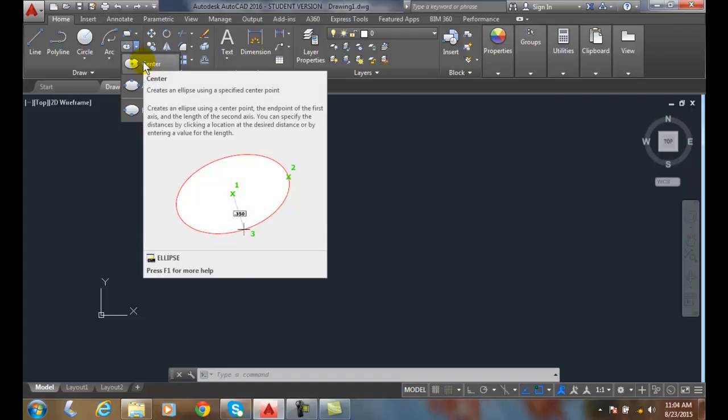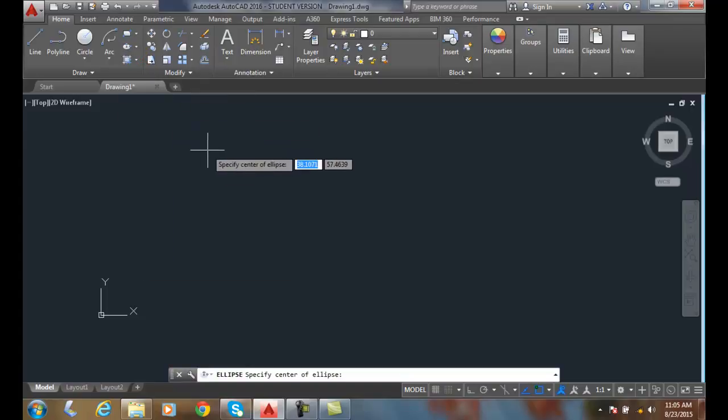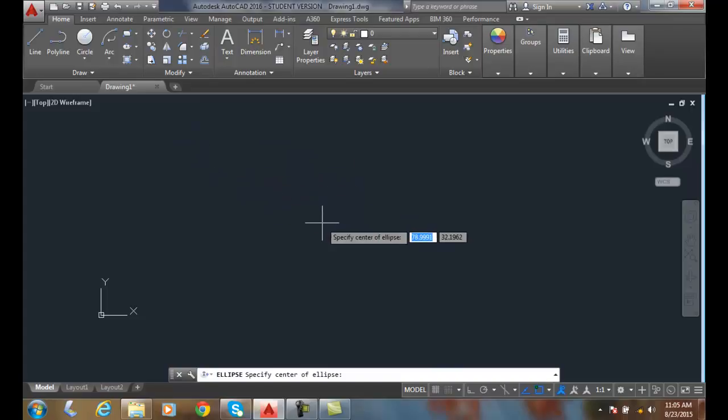If we know the center of the ellipse, this is the option we want. We're going to come over here and pick the center point.